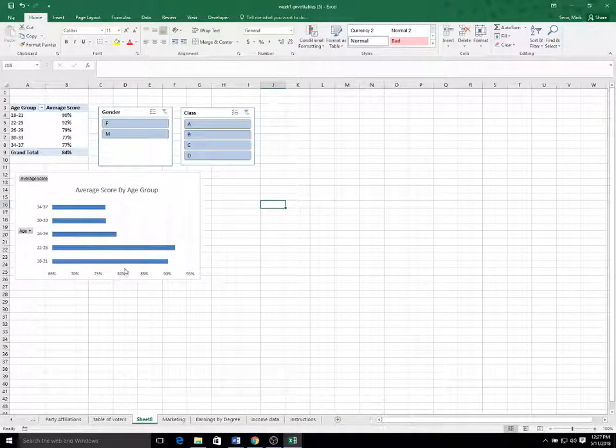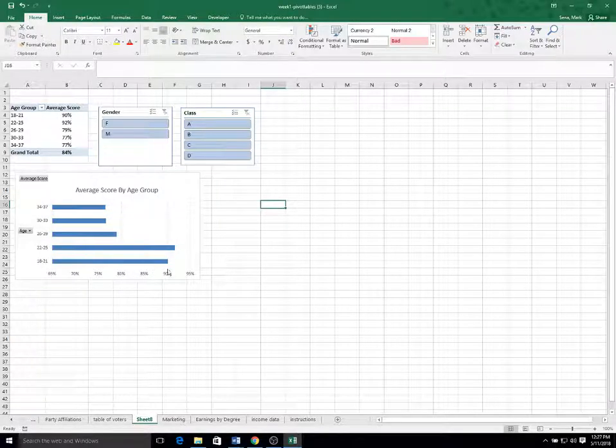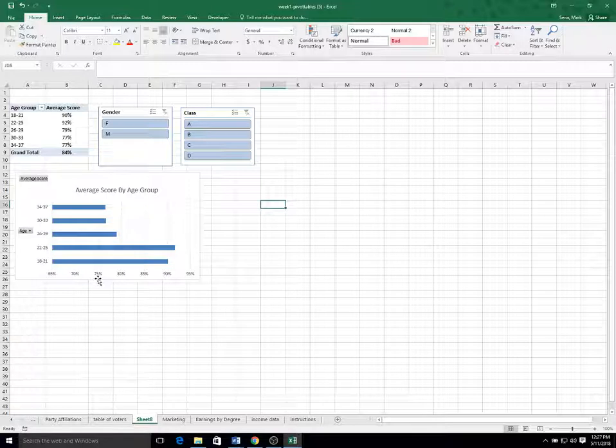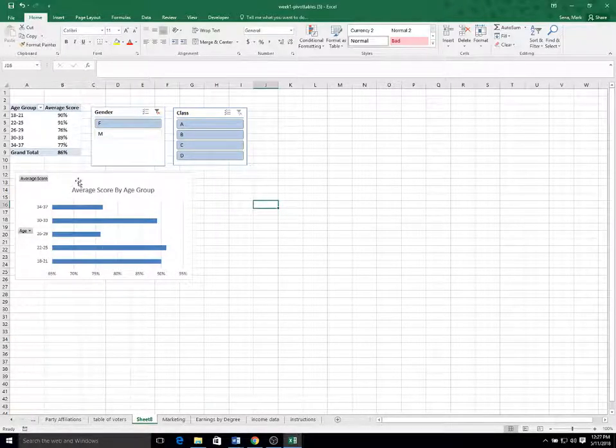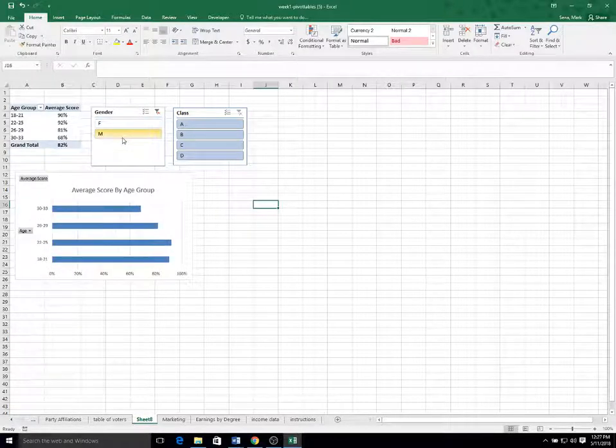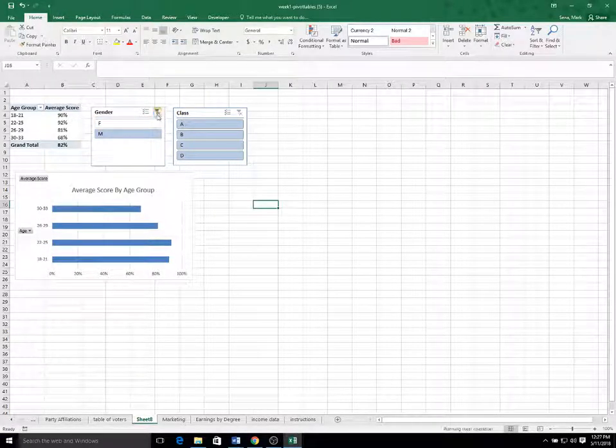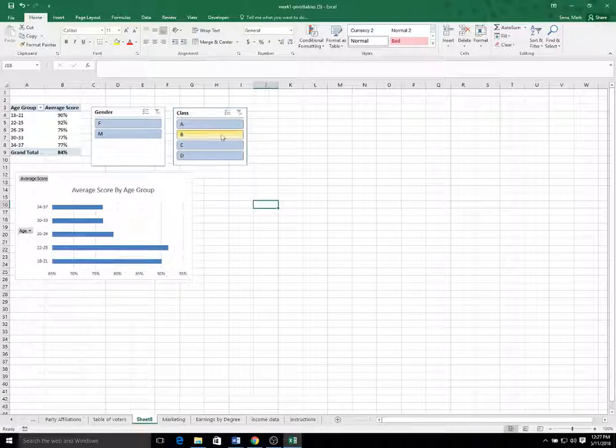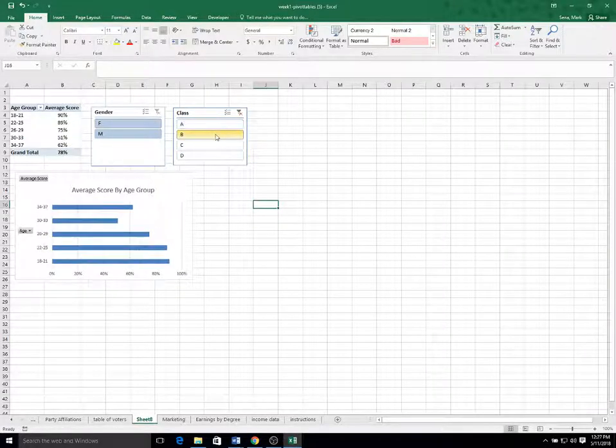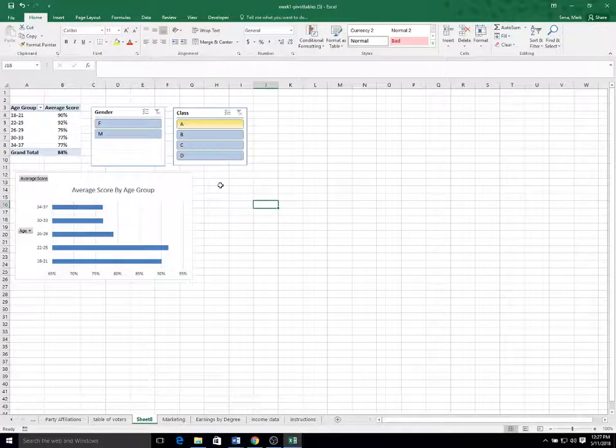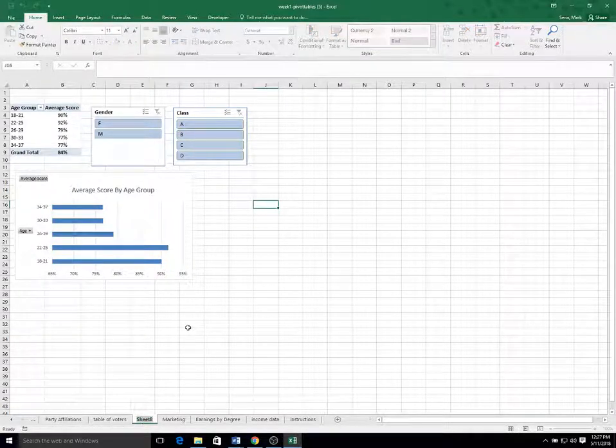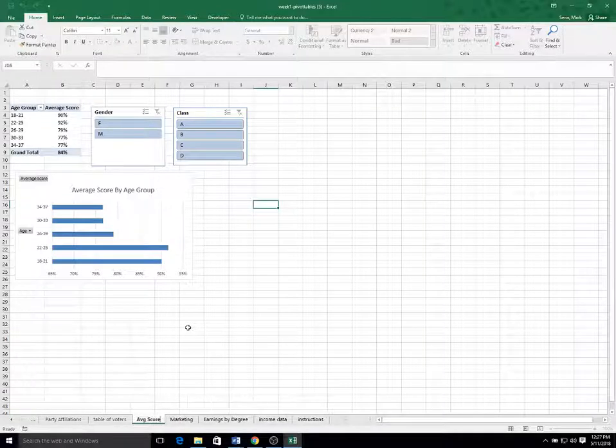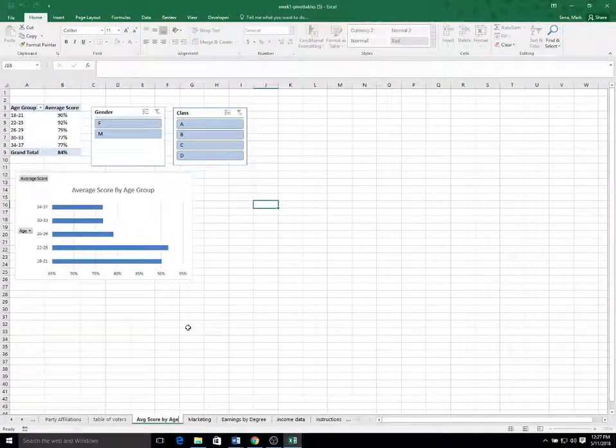And you can see that younger people tended to do a little bit better than older people. We could click on the slicers and see the subgroups within female versus male. We could see the different classes, but we're going to have other worksheets that focus specifically on that. And I'm going to call this average score by age.